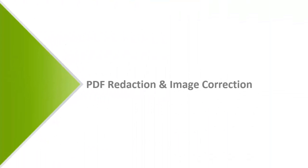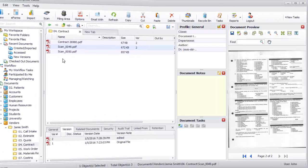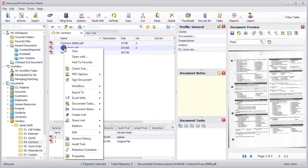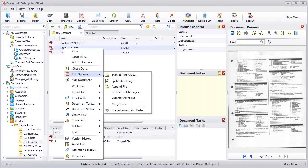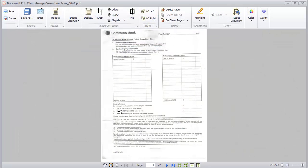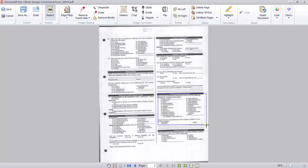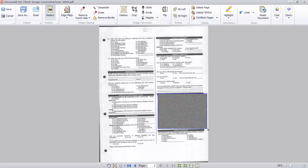PDF Redaction and Image Correction. DocsVault's PDF Redaction and Image Correction is a group of controls to manipulate scanned PDF images. Redacting PDF files allows you to hide sensitive information in your documents before sharing them.